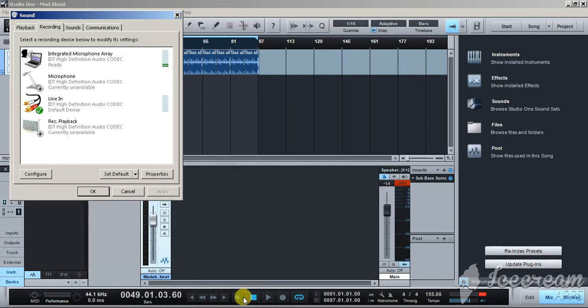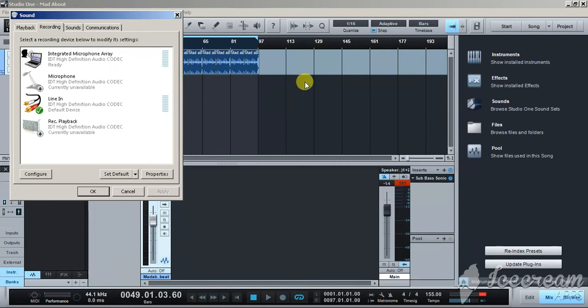You gotta go get this plugin. There's a link in the description where you can go get it. You gotta go check it out now. It's only ten dollars. Get the plugin, it's gonna make your tracks sound...